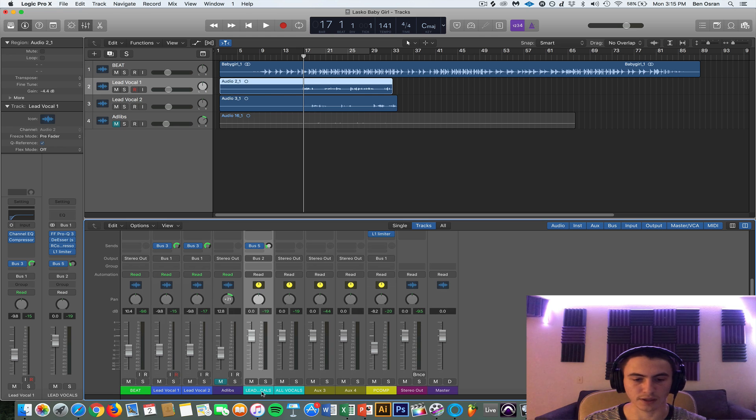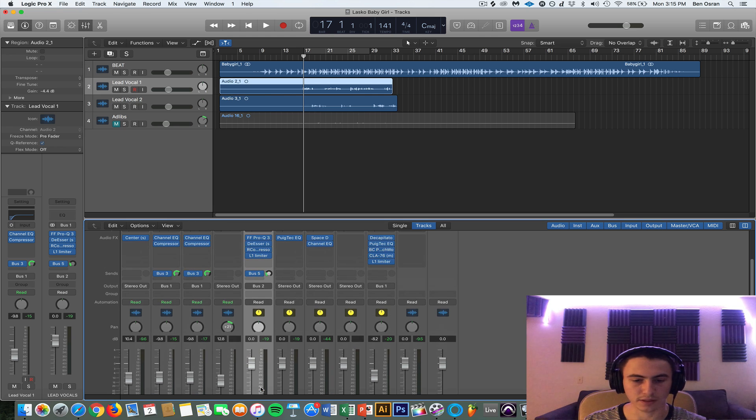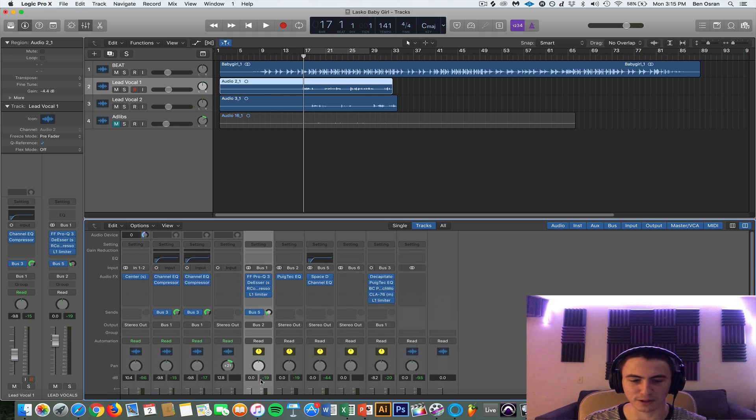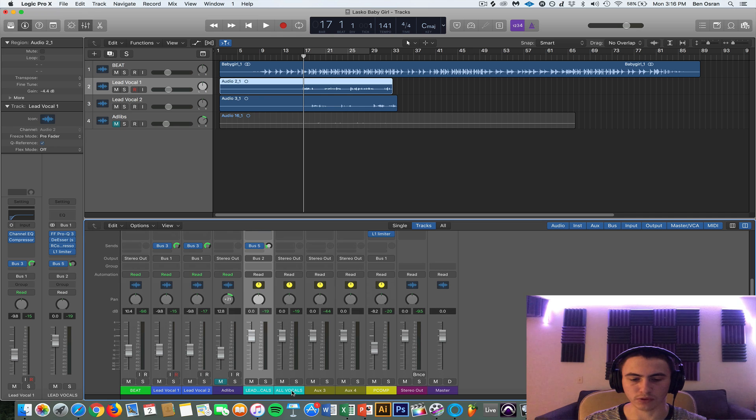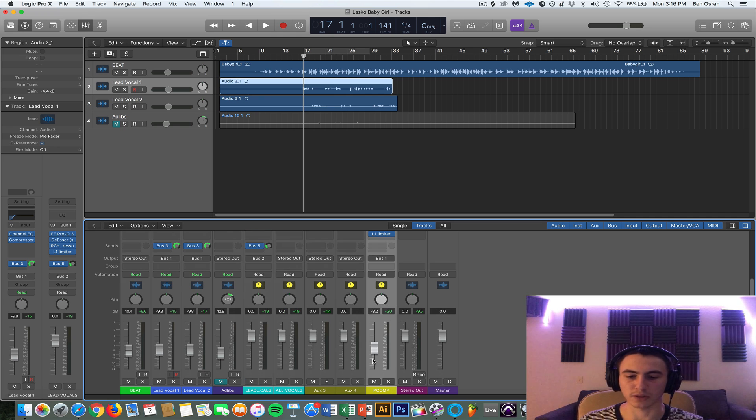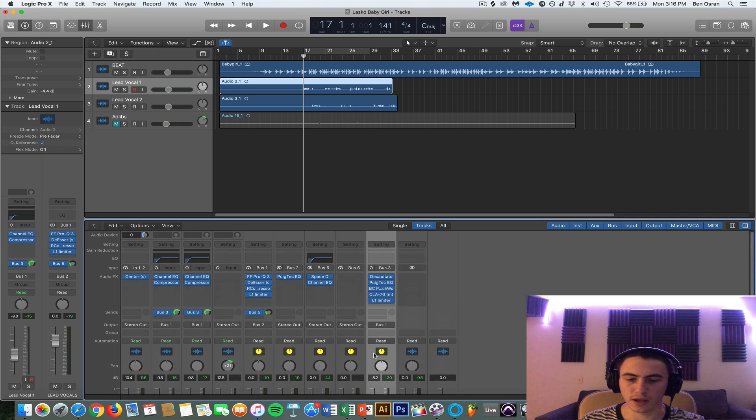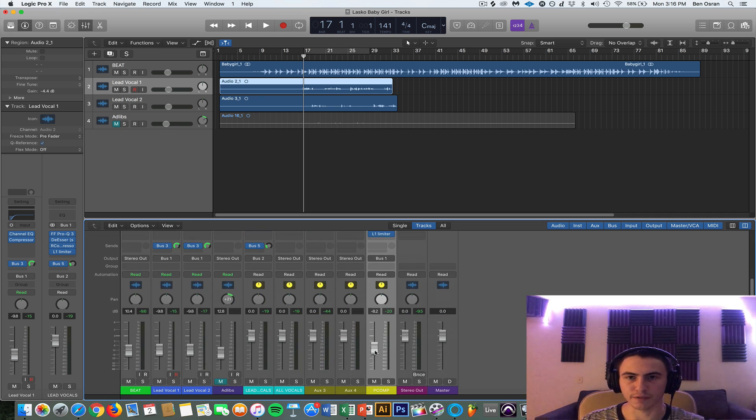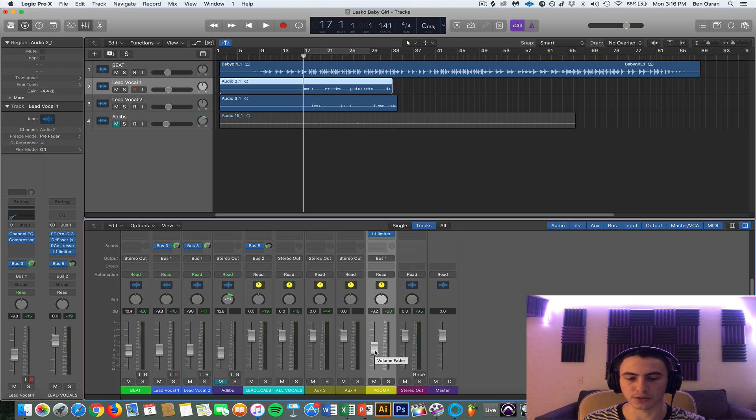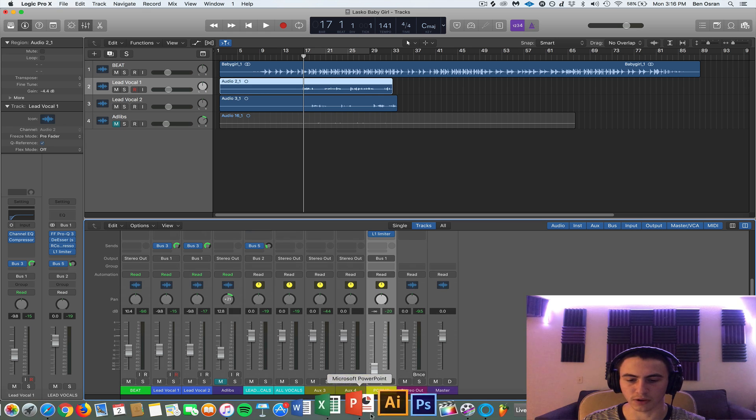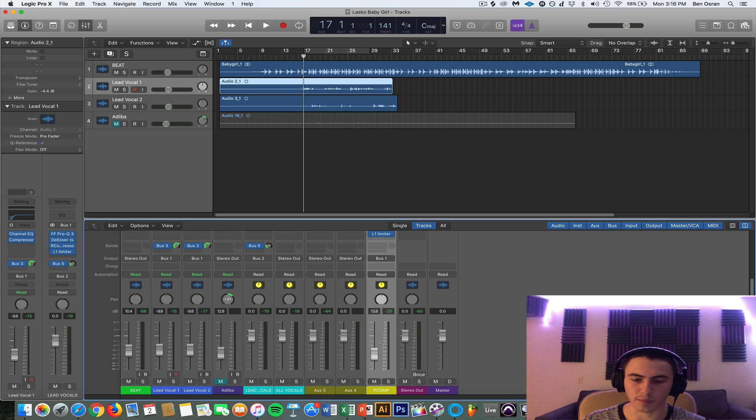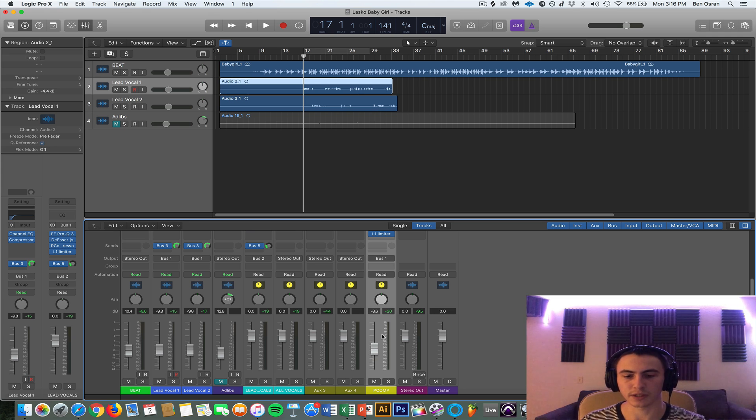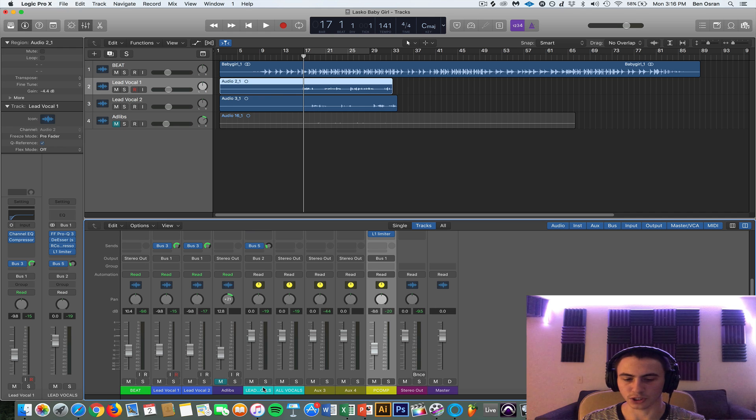And then what we do is we have these lead vocals and the parallel compressed vocal bus meeting at our lead vocal bus. A lot going on but try to follow along if you can. And then they're being processed here, sent off to reverb, and then eventually ending up at all vocals. And as far as the parallel compression, remember you definitely want to blend that signal in with your original signal. You don't want it to be too crazy. You want to start the fader off at zero and then gradually work your way up until you get to a point where you think it sounds good.